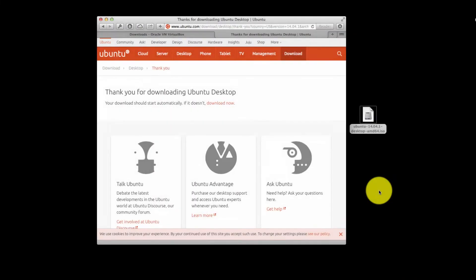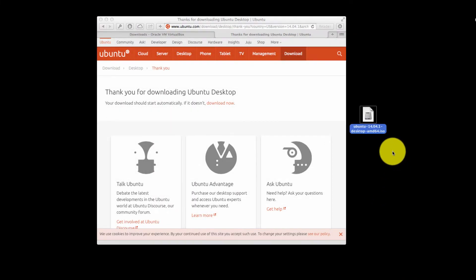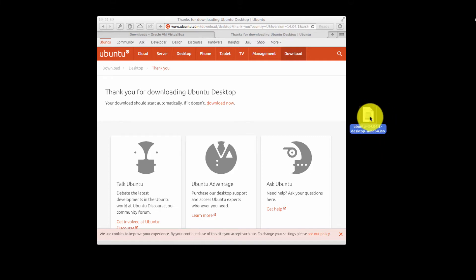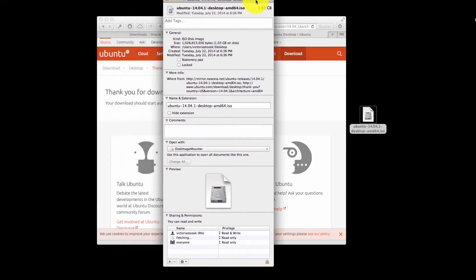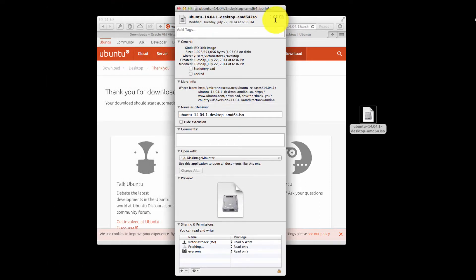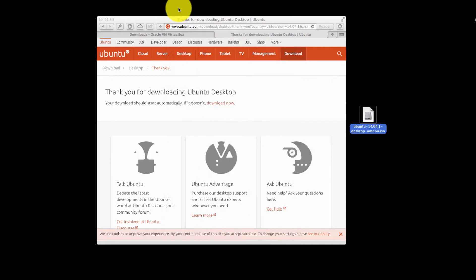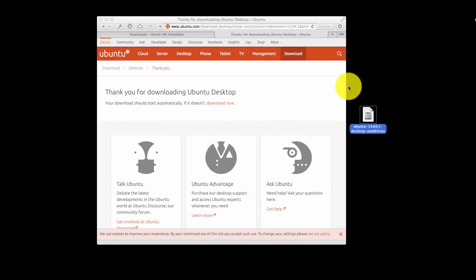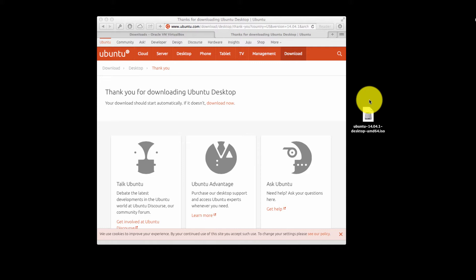So the ISO has finished downloading and what I have here is essentially a file. If I take a look at the information about this file, one of the things that you'll notice is that it's 1.03 gigabytes so it's a pretty good file size. If you have disk burning software installed on your Mac or Windows machine, at this point you could burn this to disk and you could install it like you would any other operating system using optical media.